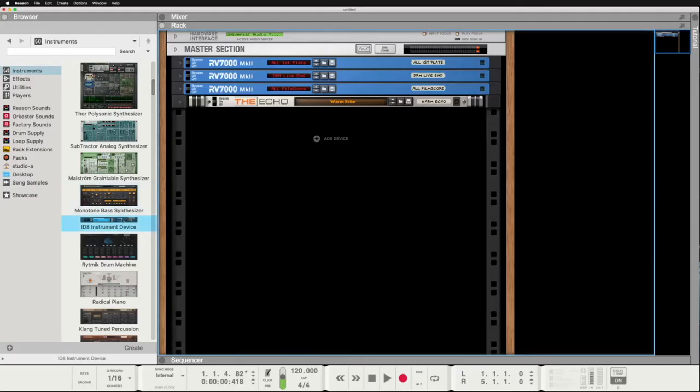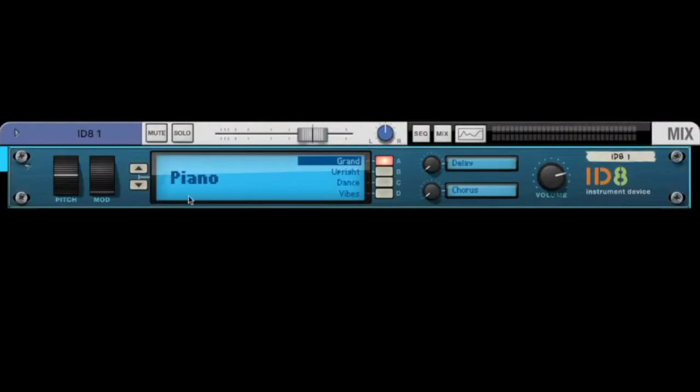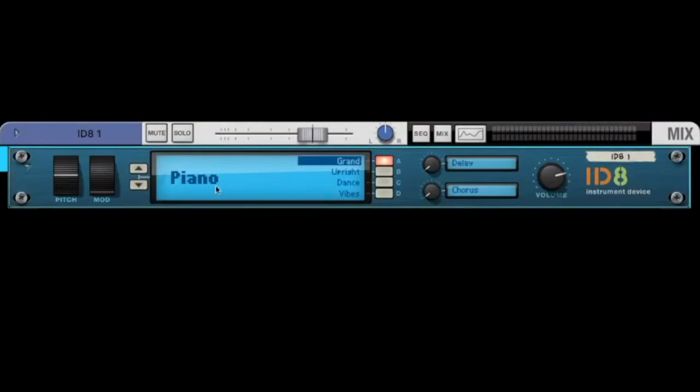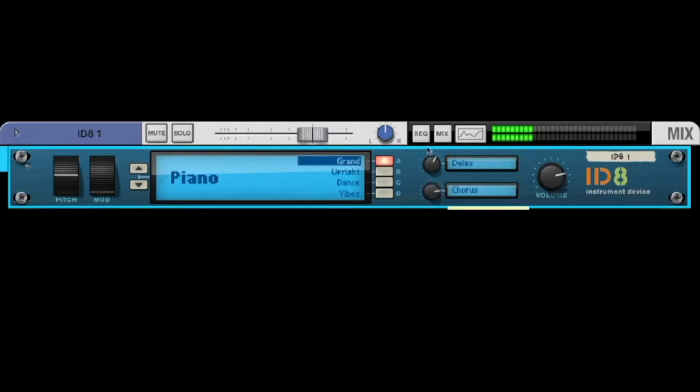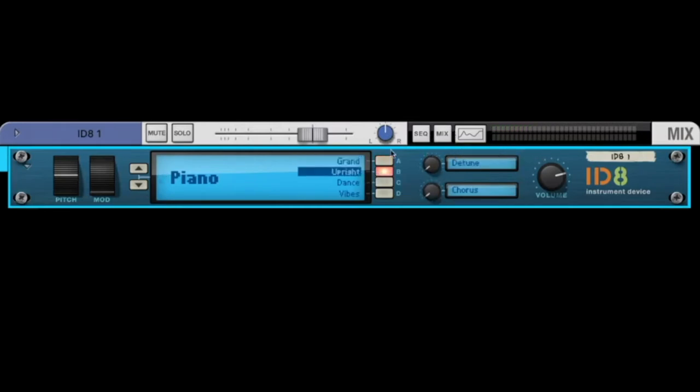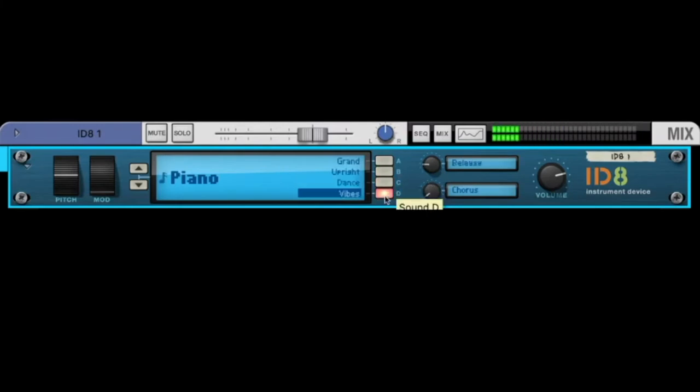The ID8 instrument device is some kind of preset player for standard sounds. We have different sounds here. Let's start with the piano, and we can add a little delay and chorus. We have an upright piano. Oh, that's a long time ago. A dance piano, and a viperfilm. Let's add a little chorus.